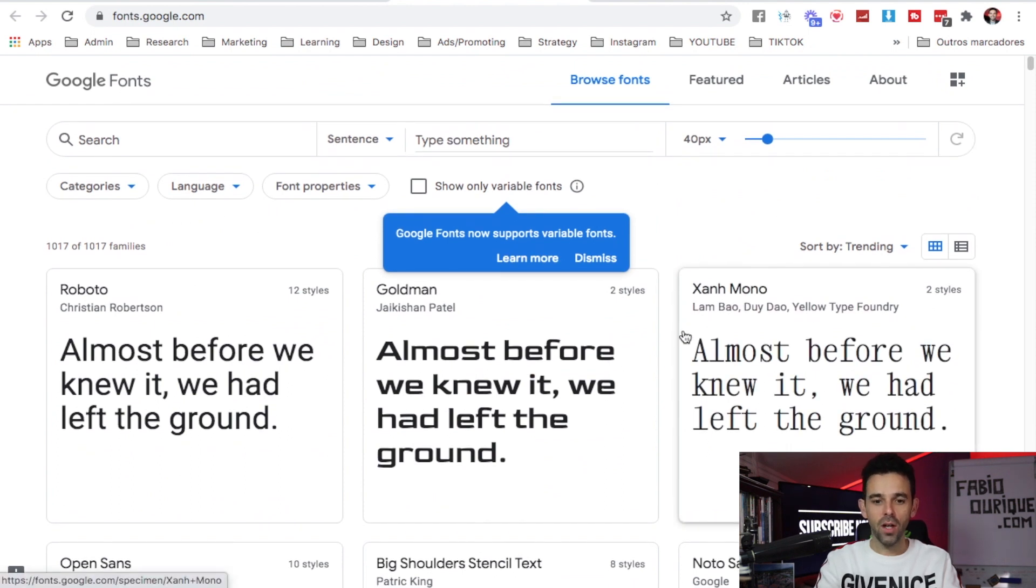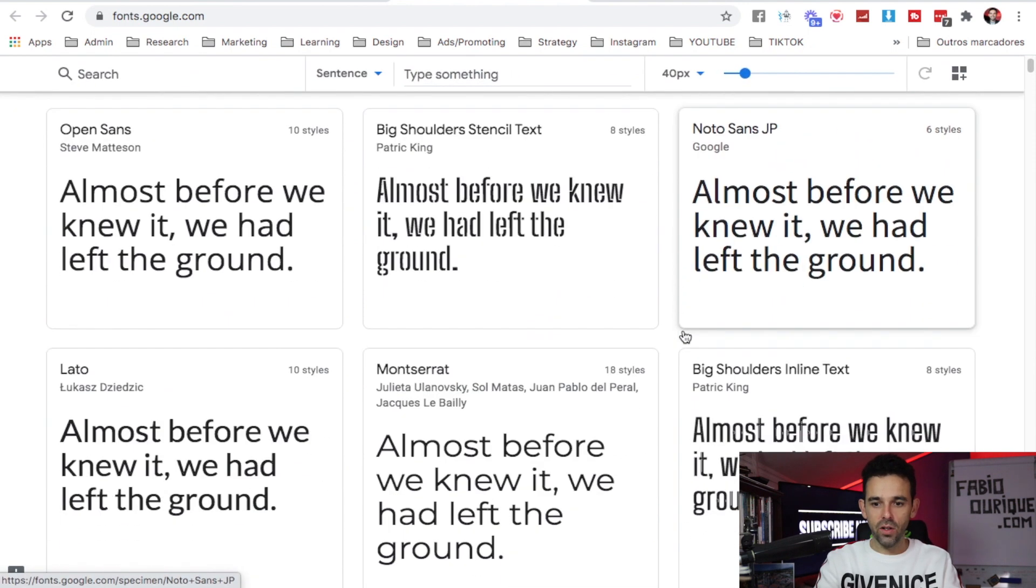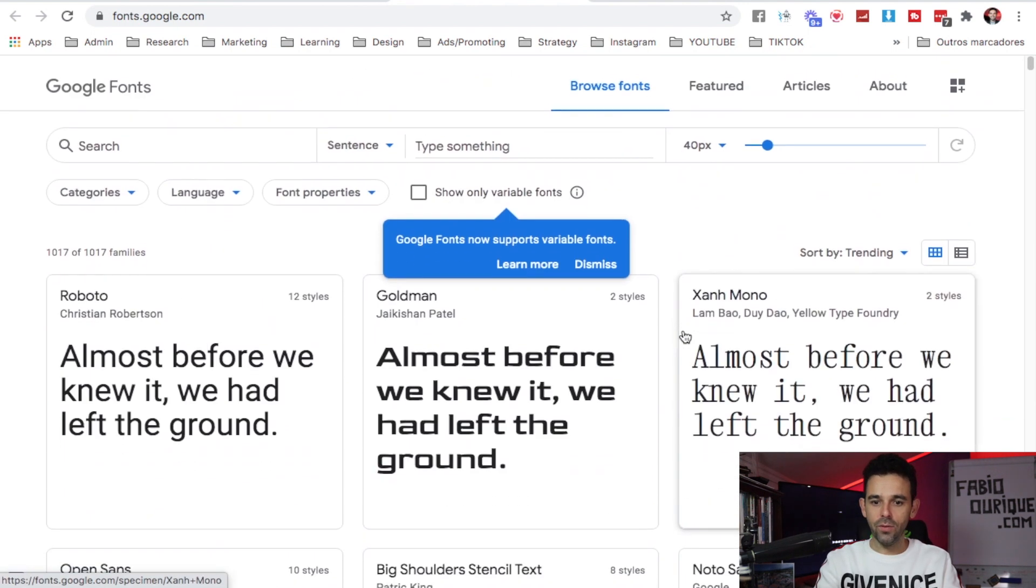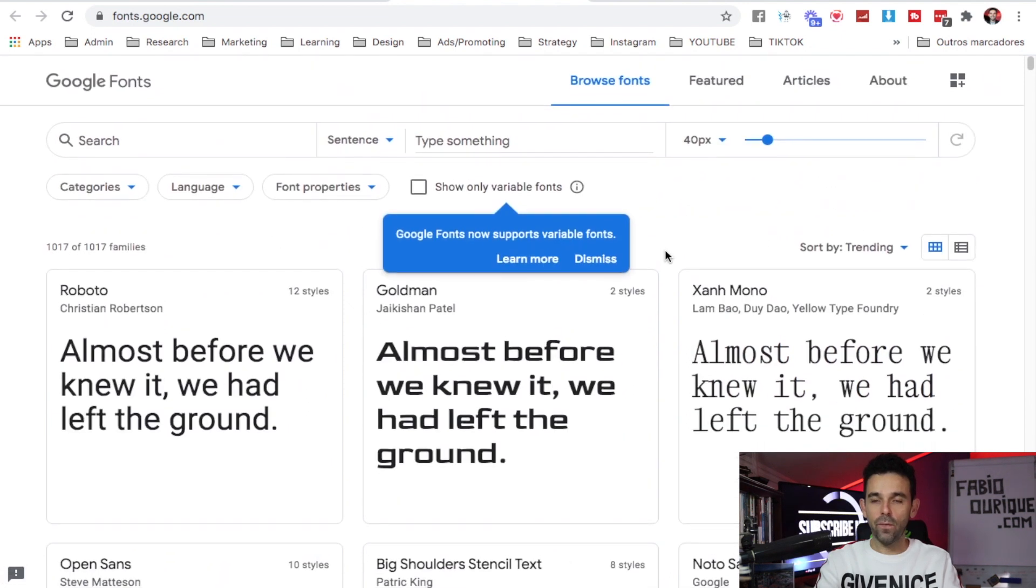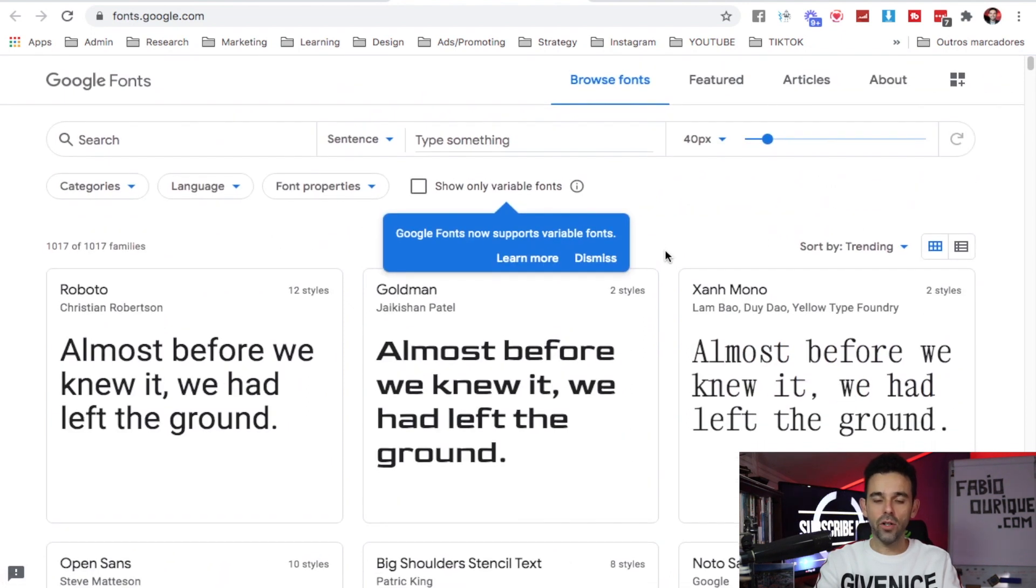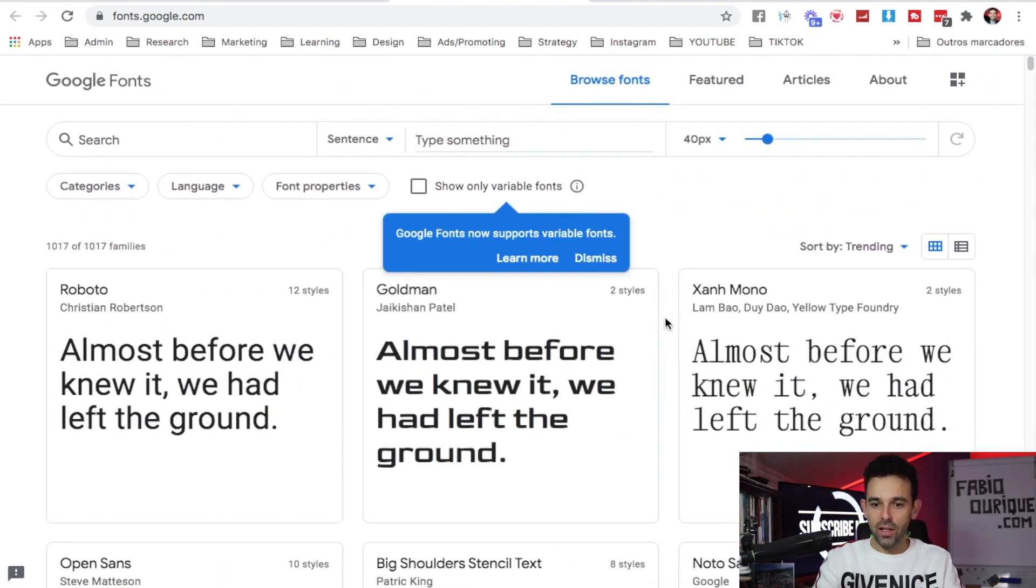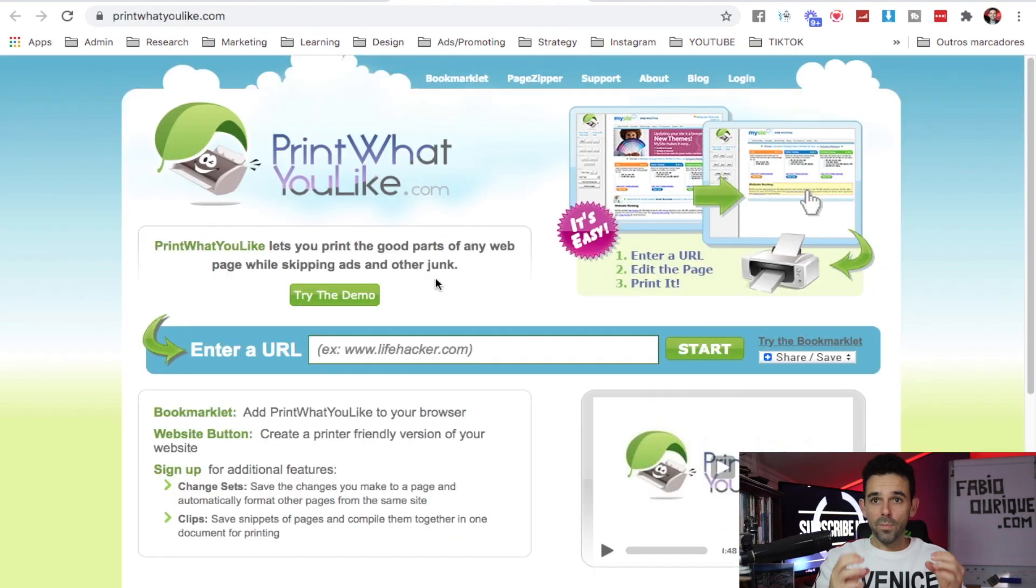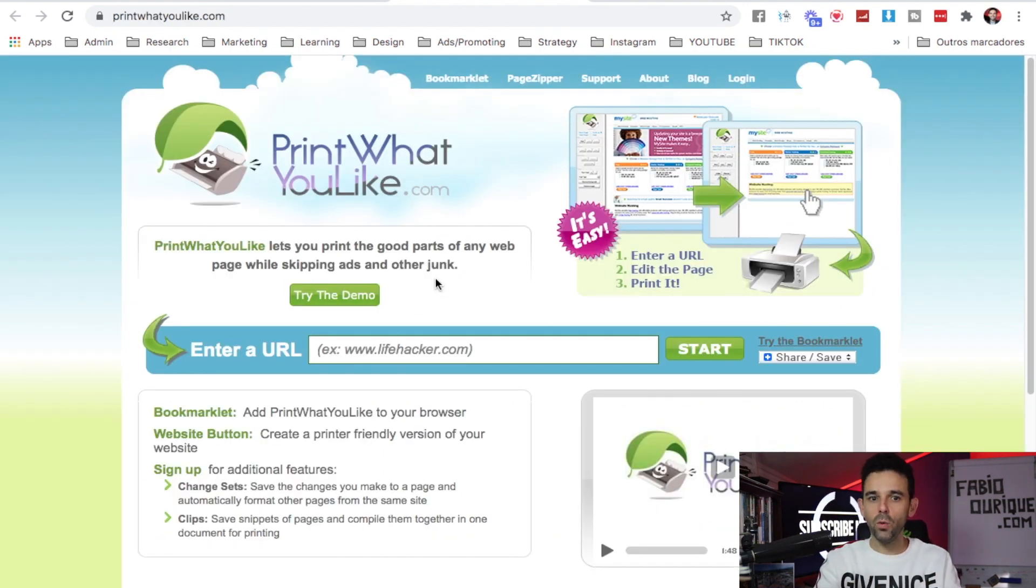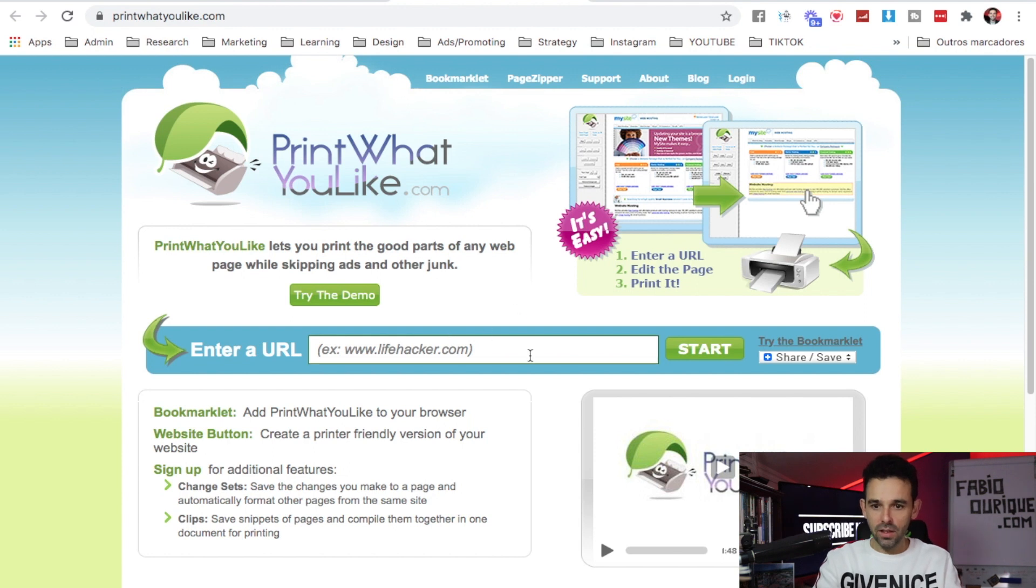Website number five is Fonts.google.com. Here in this website there's thousands and thousands of free fonts you can download into your computer, add it into your fonts folder on your computer, and use it in any software you want.